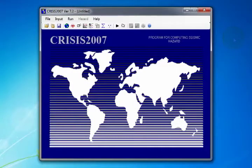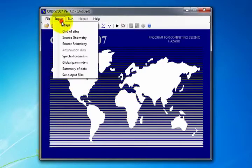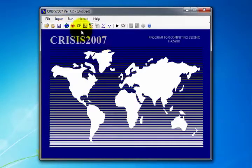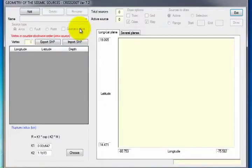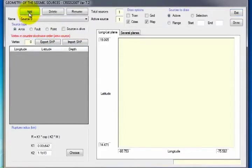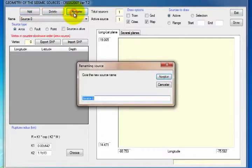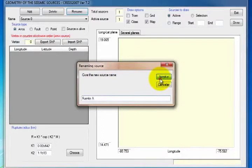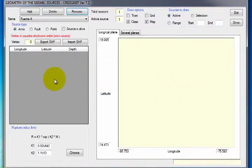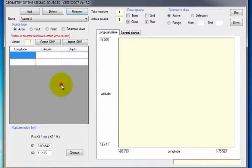Now we add the defined seismic sources. Crisis 2007 has two options for opening the data entry window: either from the Input menu clicking on Source Geometry, or from the Toolbar selecting the Source Geometry Data icon. The program makes it possible to add geometric data manually or by importing a shape. The first option is by indicating the polygons to be studied. First, rename as Source A the polygon appearing by default named Source 0. Then place the mouse on the gray square and right-click to insert the coordinates of the vertices forming the polygon.